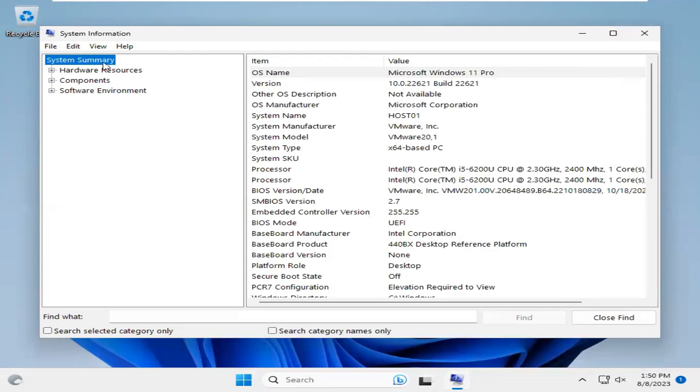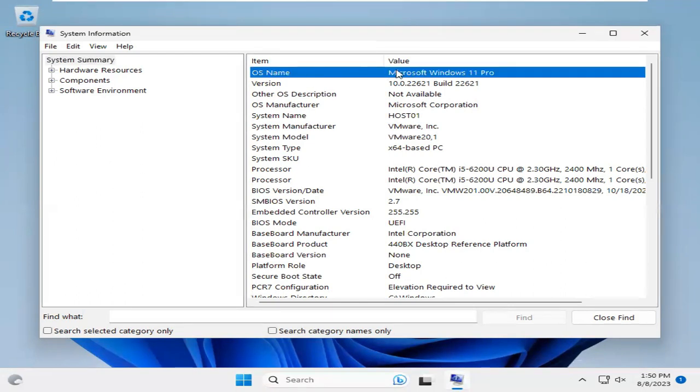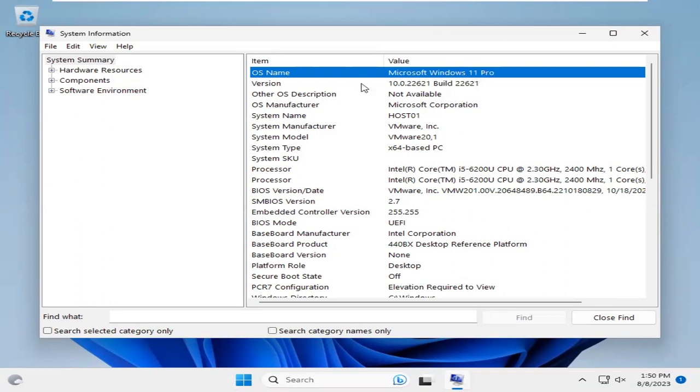In System Summary, you will find your operating system name. This is Microsoft Windows 11 Pro and the version is 10.0.22621.